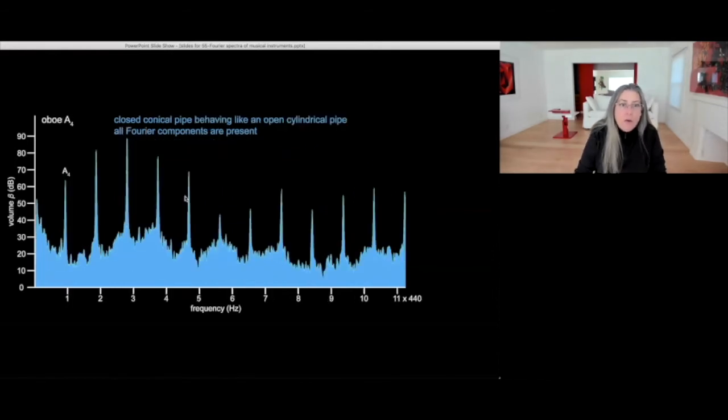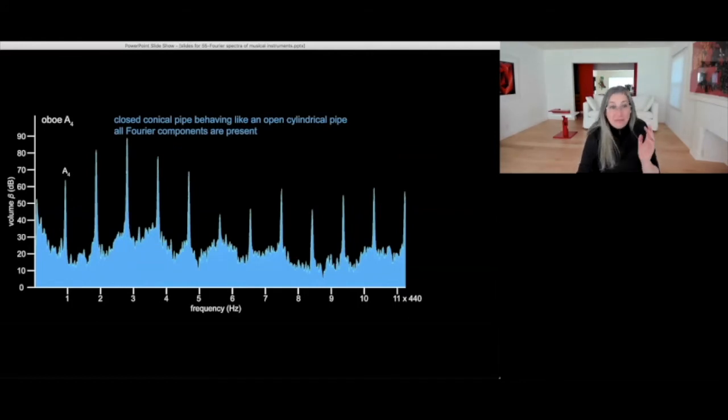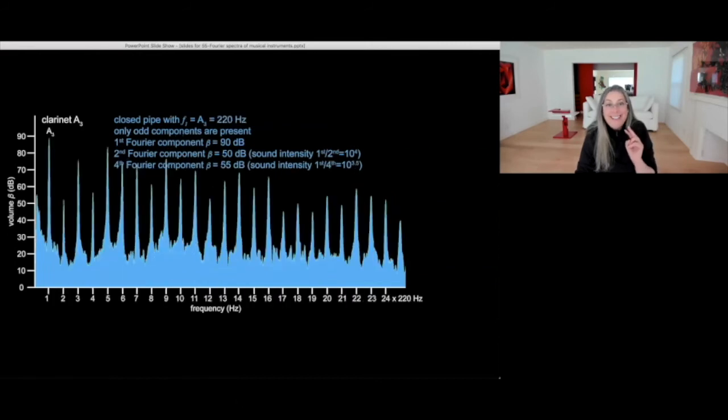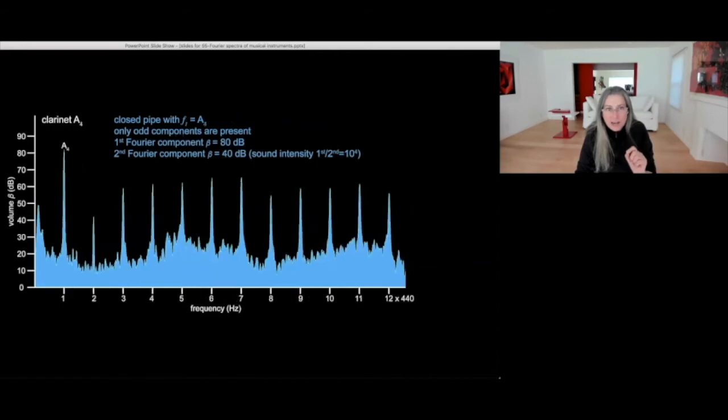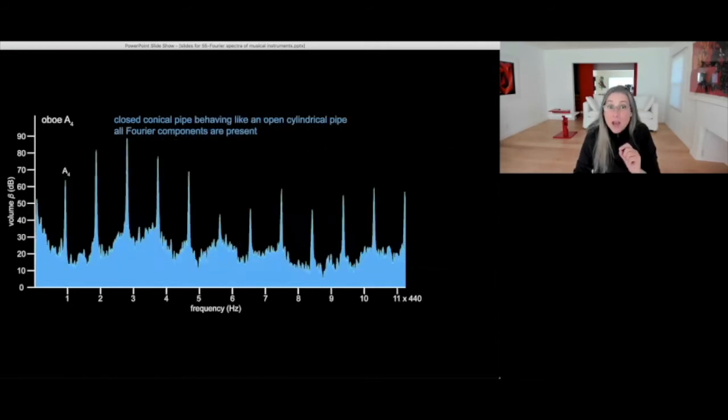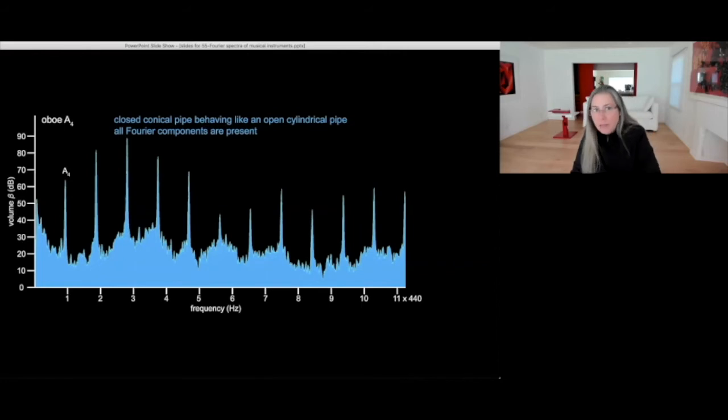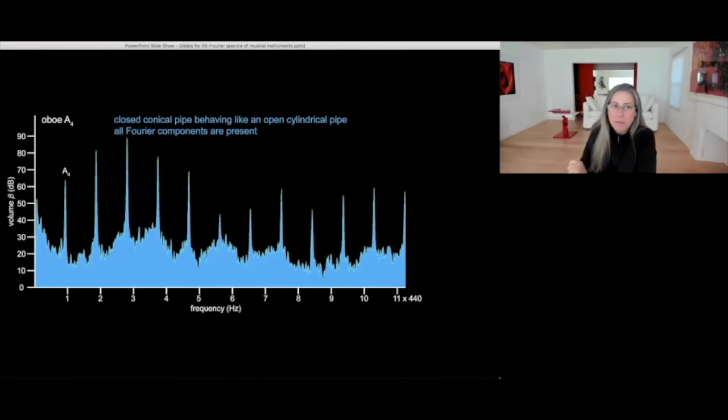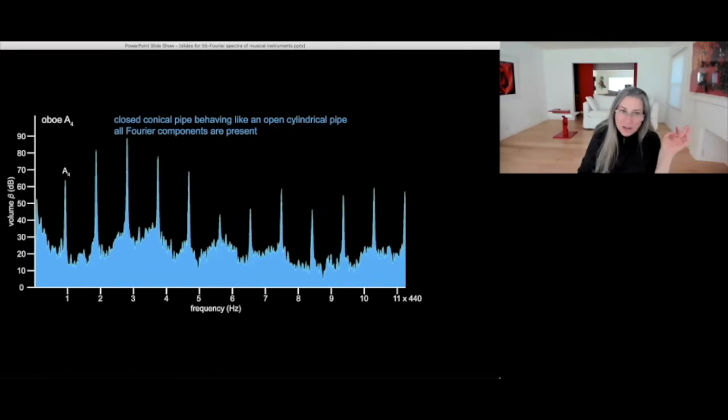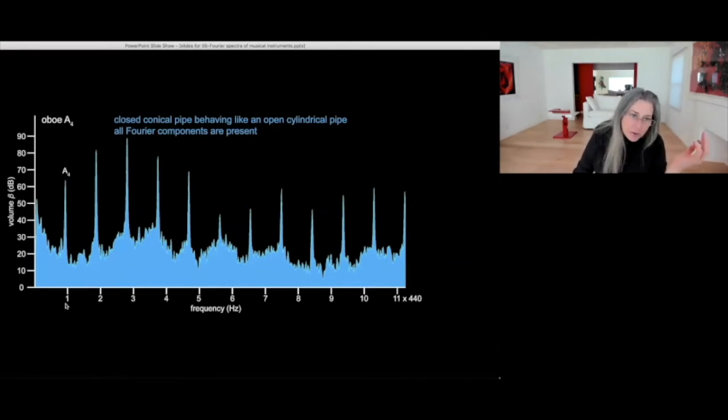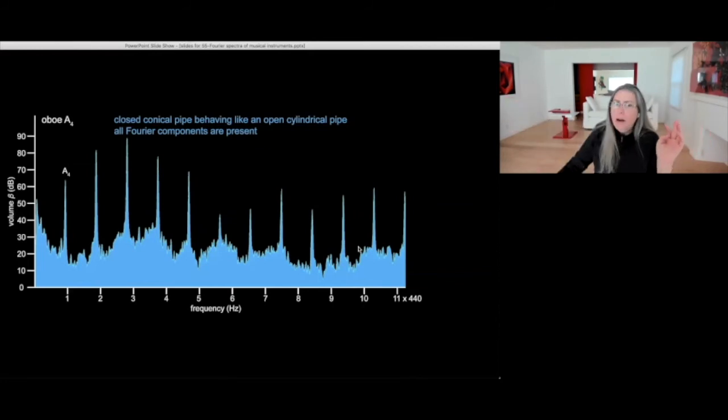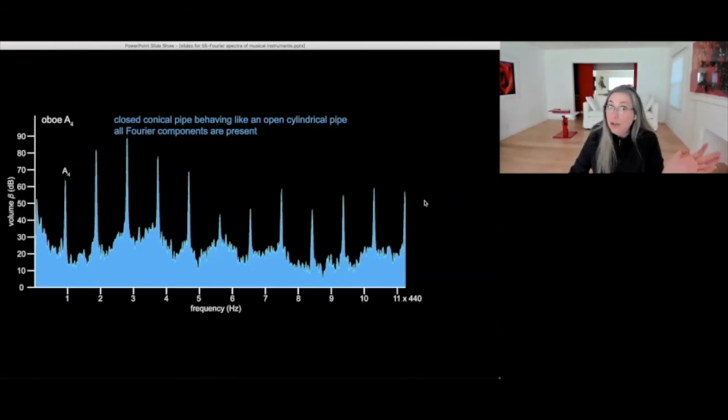So oboe playing A4 is different for two reasons. One is that this is the closed cylindrical pipe for the clarinet, and it's a closed conical pipe for the oboe. And a closed conical pipe behaves like an open cylindrical pipe. So the oboe playing A4 has all components in a Fourier spectrum. All of them are there with their own intensity in this profile of amplitudes, which is actually typical of the oboe.